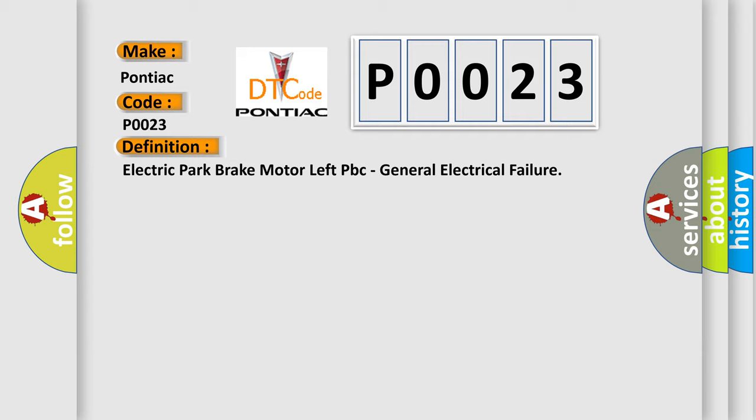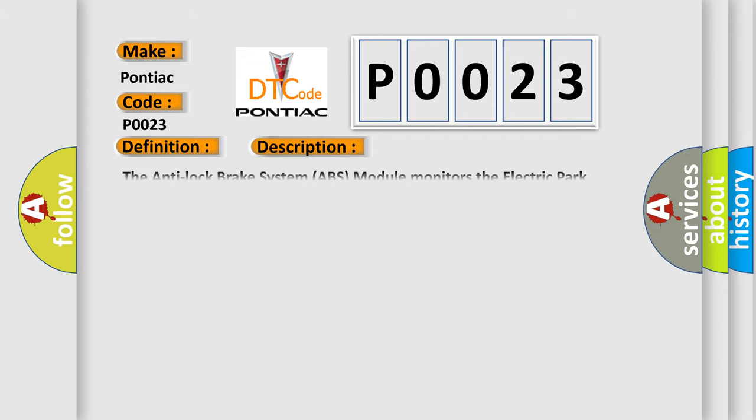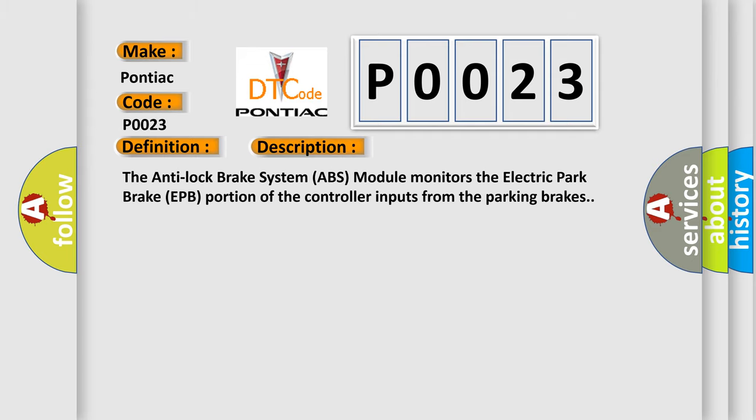And now this is a short description of this DTC code. The Anti-Lock Brake System ABS module monitors the Electric Park Brake EPB portion of the controller inputs from the parking brakes.